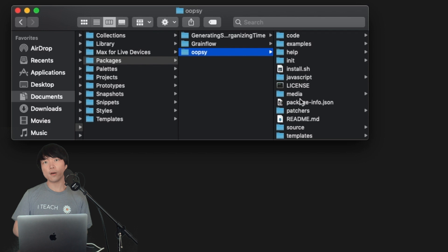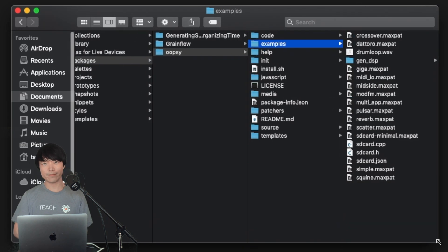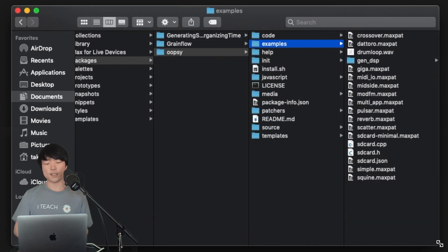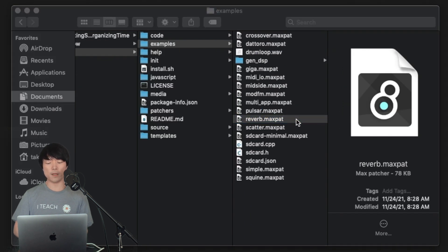Now we're ready to embed a program into DAISY within Max. Any of these example patches will make DAISY blink when it's flashed, so let's just open reverb.maxpatch for example.